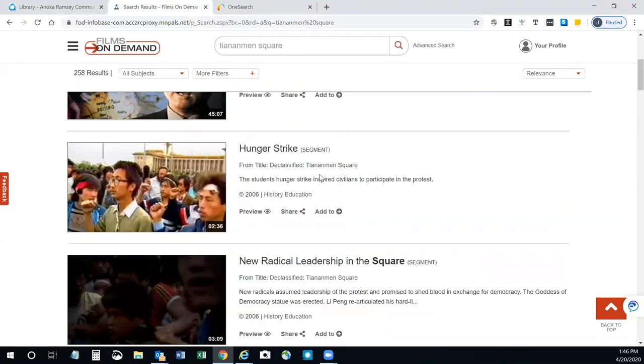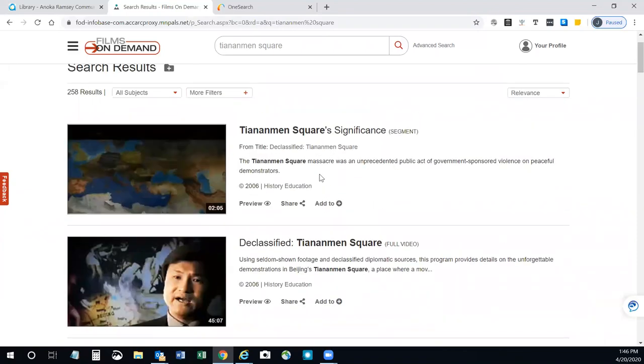Each result will indicate the format of the video, including short video segment, full video, or title in a series of videos.